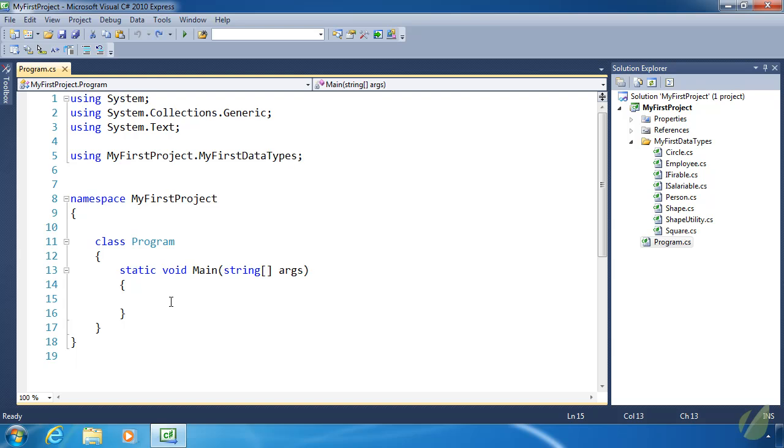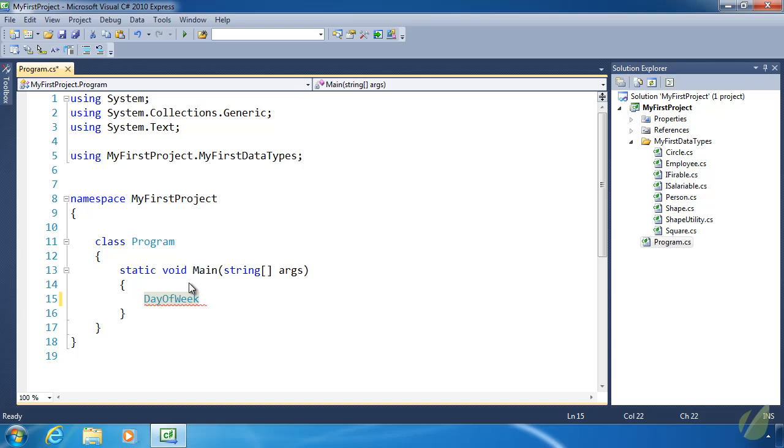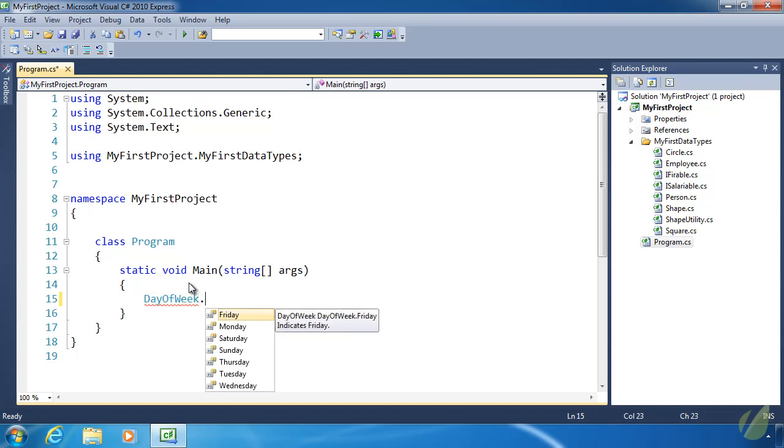Before we write an enum, let's look at one that already exists within the .NET framework. The one I'm going to pick is called DayOfWeek, and as you might think, it's supposed to represent a day of the week. So whenever we look at IntelliSense, we see Sunday through Saturday. As I said, it looks a lot like a static class, but it's not one.